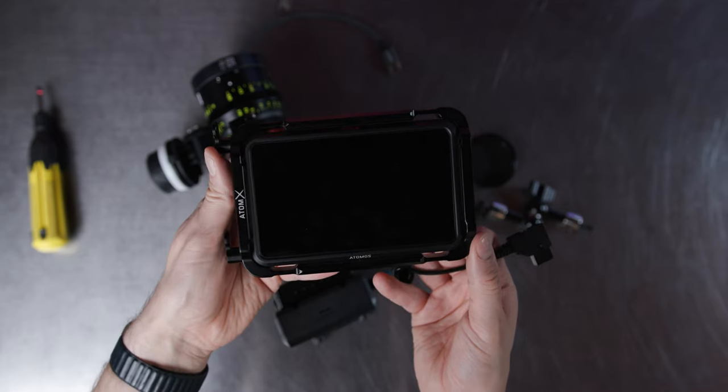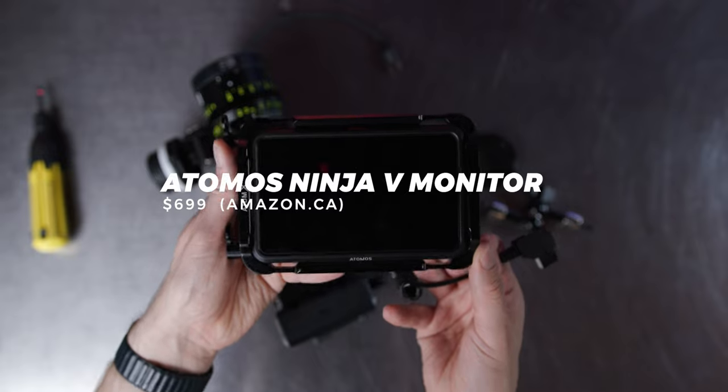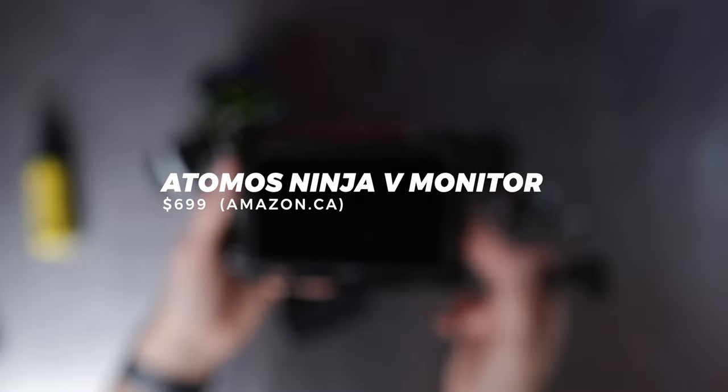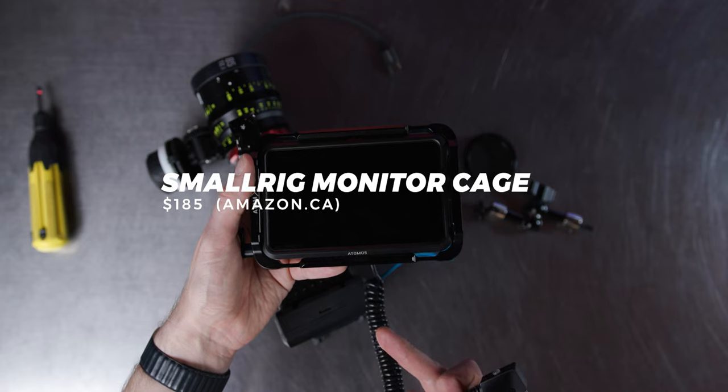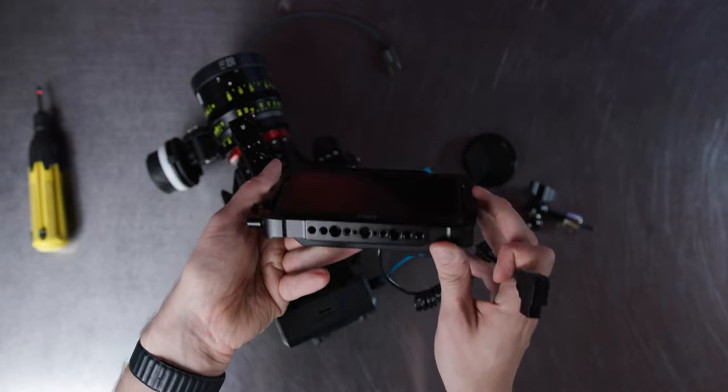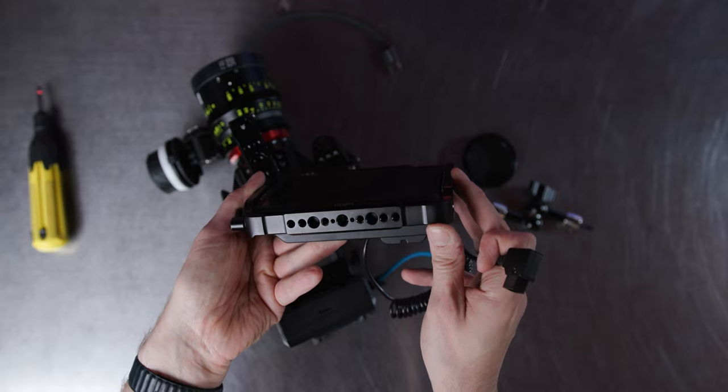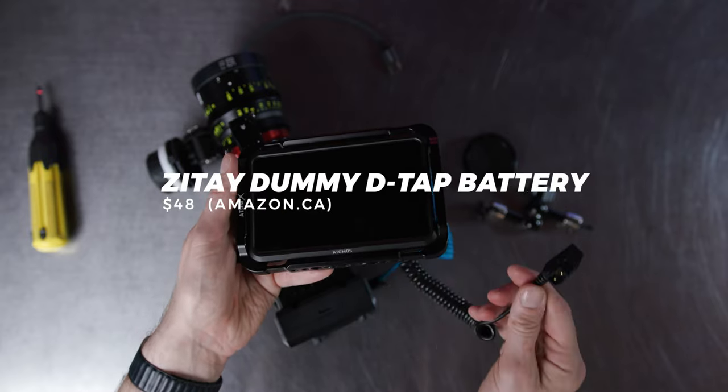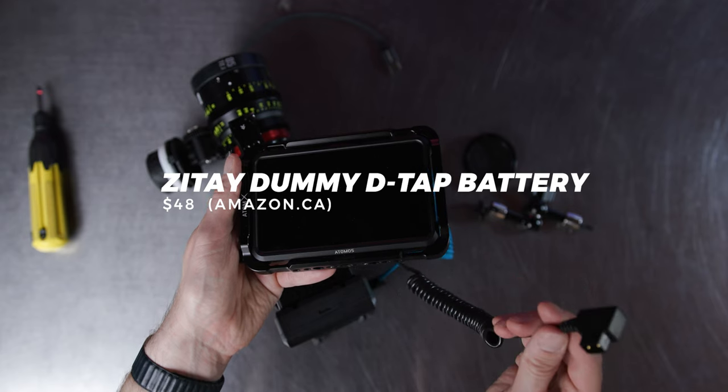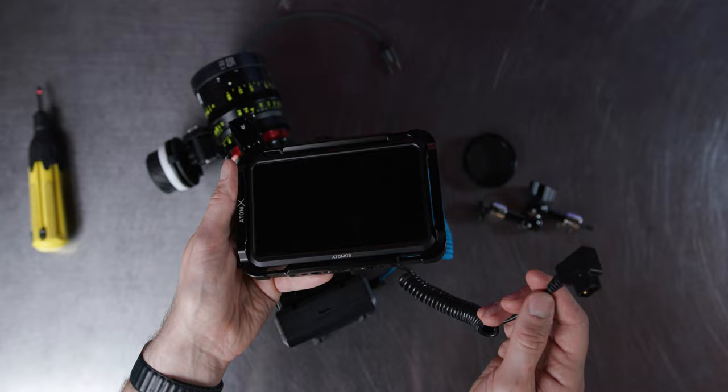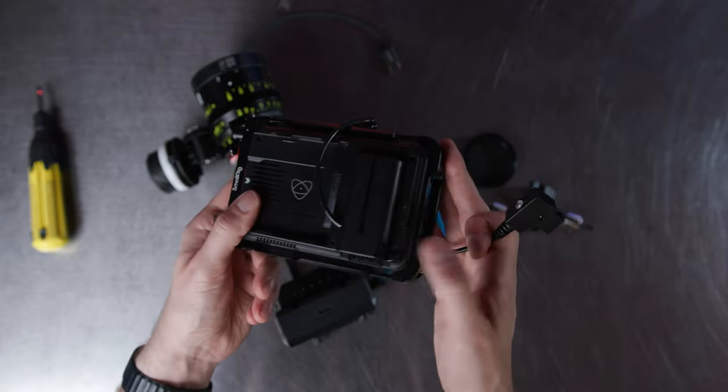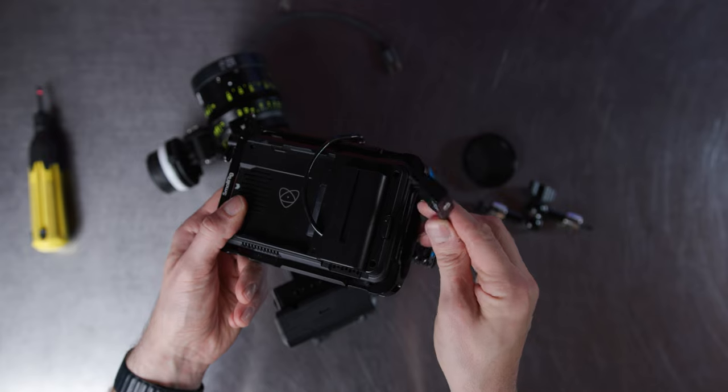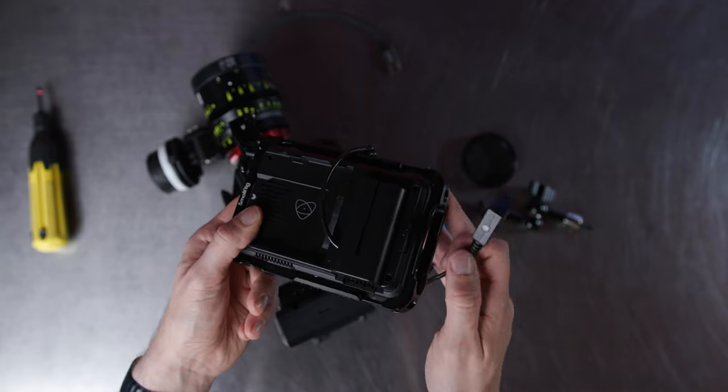So as you can see I have the Atomos Ninja V monitor. It's a bit dirty so pardon that. But I also have the cage that goes around that Ninja V monitor. And that cage gives me multiple thread points that I can utilize to also plug in different adapters or accessories. To power this monitor to that camera system I use the Zeta dummy NPF D-Tap battery connector cable. So that plugs into the back of the monitor right here and gives me that D-Tap connection out which I can then plug into either the battery or the small rig plate.